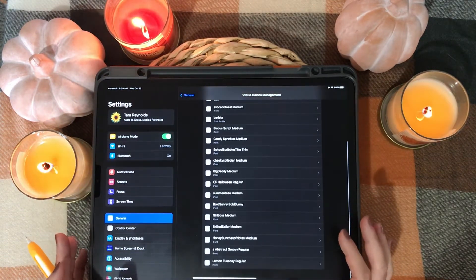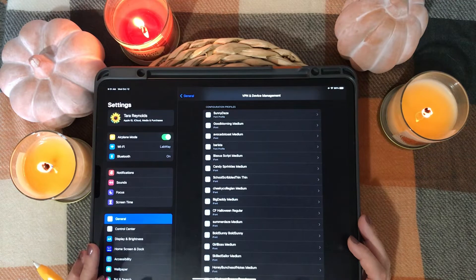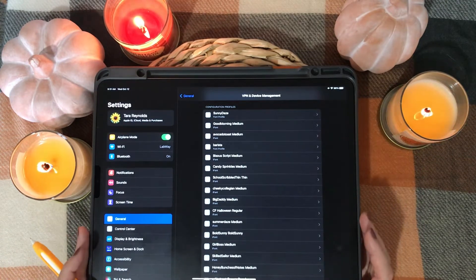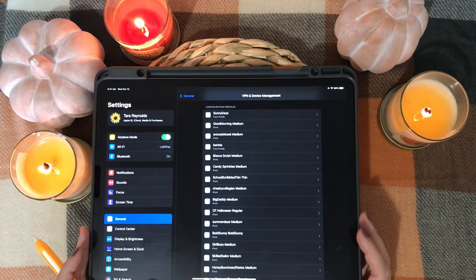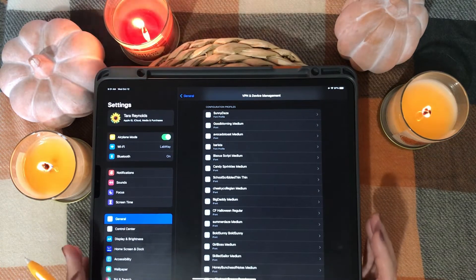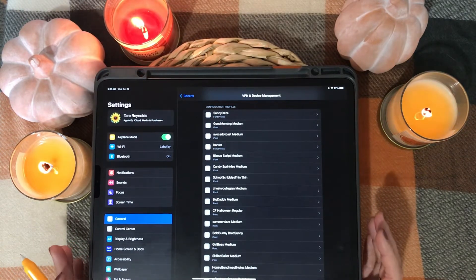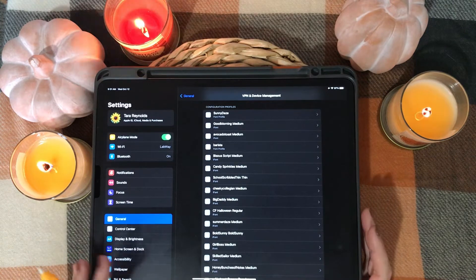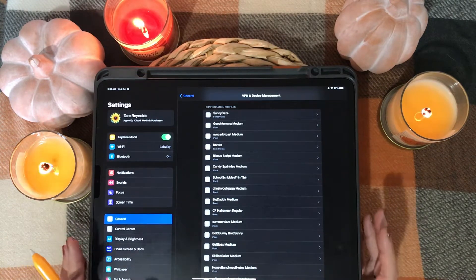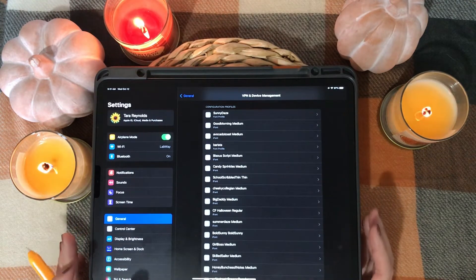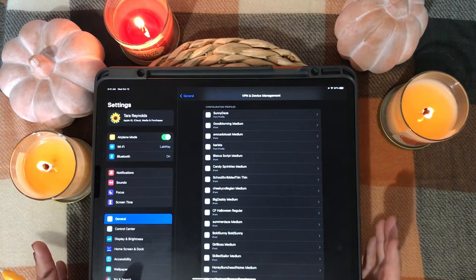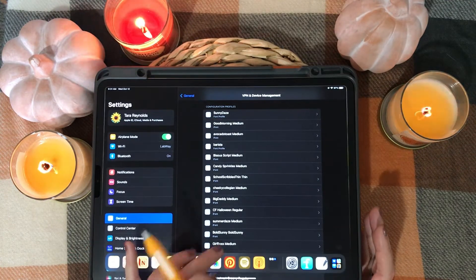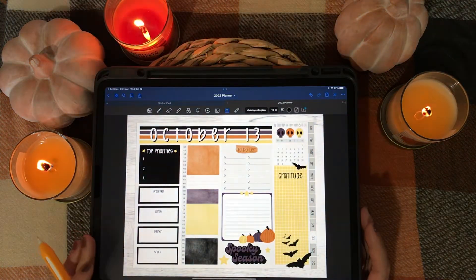These are all of the profiles that I have installed — most of them are my own fonts. From here you can go and make sure it's installed into any of the programs that you want to use. It should be there. If you're having any issues, just close out the program and check again. Worst case scenario, restart your iPad, but it should be a pretty simple fix as you've already done the hard part.